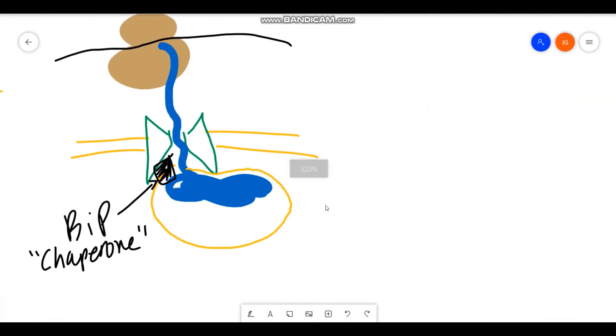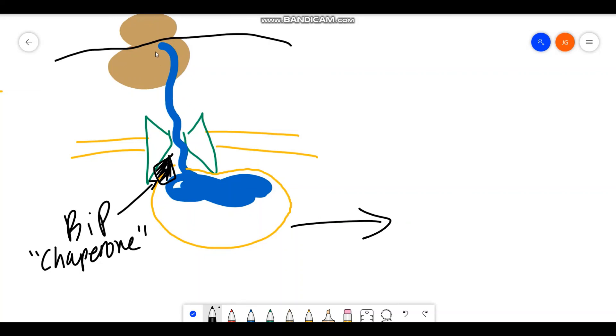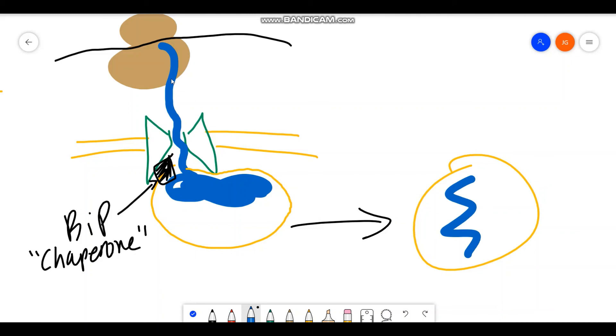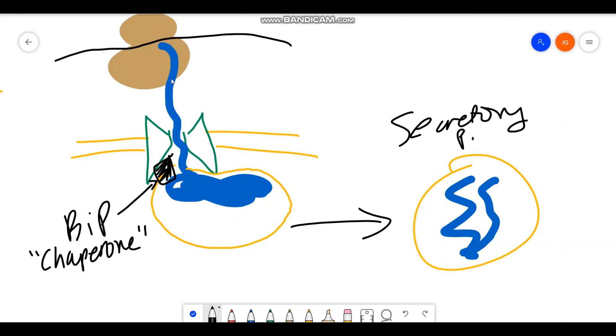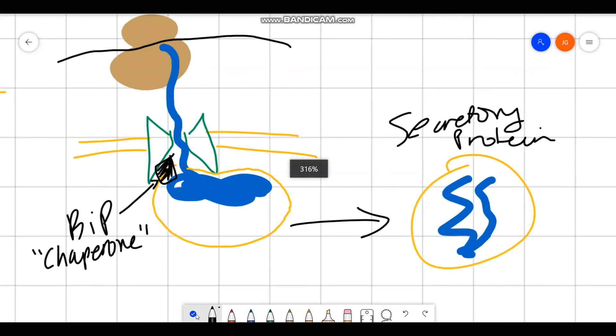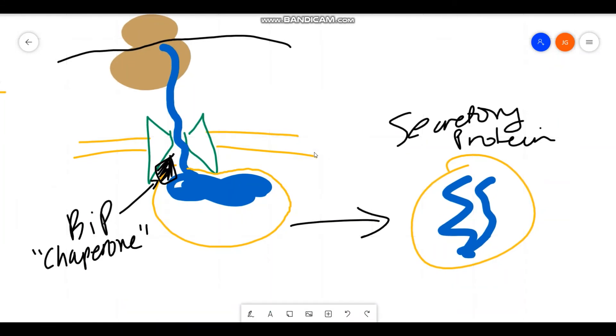And from here, you can stop the translation and have a vesicle with your secretory protein. And from here, your secretory protein vesicle can move through the Golgi into the plasma membrane and be secreted into the extracellular space. So that is essentially the pathway of synthesis of secretory proteins.